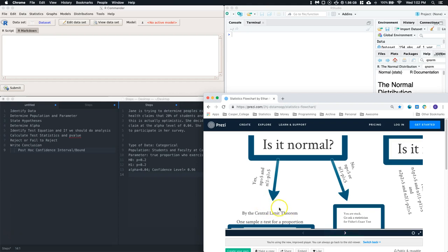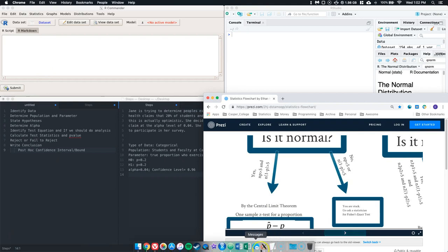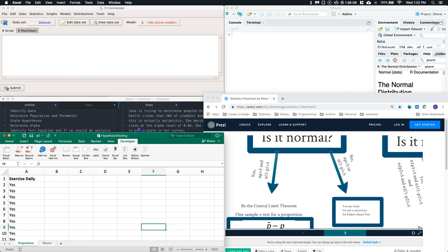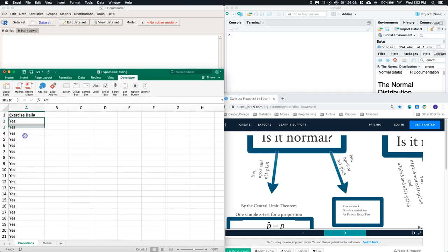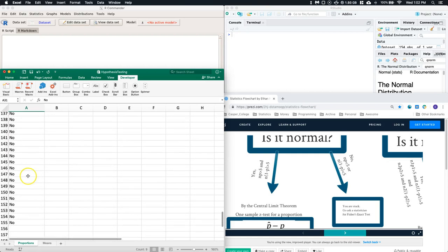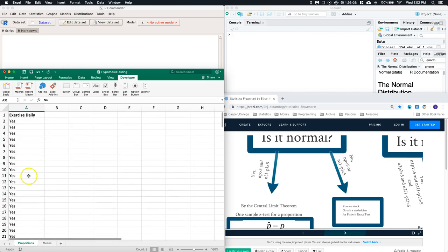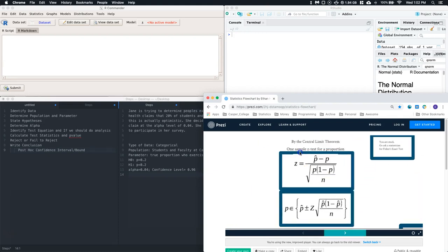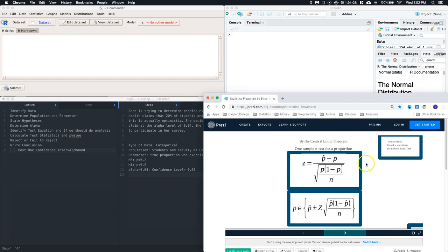The next question is whether the sample size is large enough to assume normality. Some books say the number of yes responses and no responses should both be over 5 or over 10. In our class we use 15. So we want to verify that we have at least 15 yes responses and at least 15 no responses. After checking in Excel, yes — we have plenty of both to support the normality assumption. So we can proceed with the one-sample Z test for a proportion.